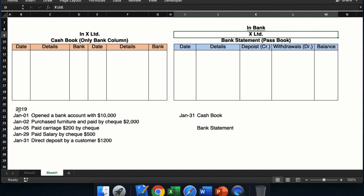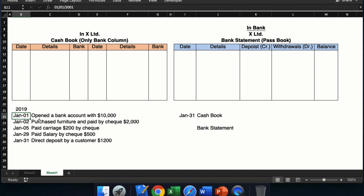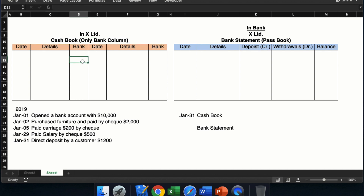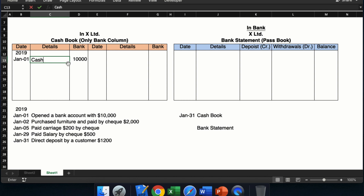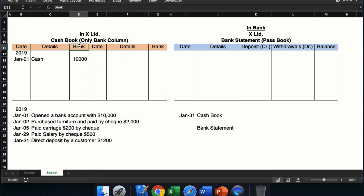Here I have taken a few transactions. On 2019, Jan 1st, we opened a bank account with dollar 10,000. Bank balance will increase — bank is an asset, increase in asset means debit. So in the cash book on the debit side, in the bank column, I will write the amount 10,000 and the date is 2019 Jan 1st, and here I will write the name of the opposite account: cash. I have opened only the bank column on both sides — not the cash column or discount column — because we need to focus only on the bank column. This is the recording of the first transaction in the cash book.